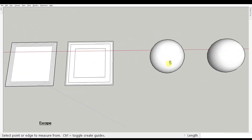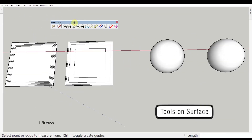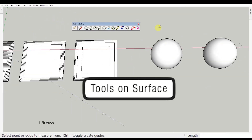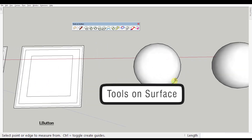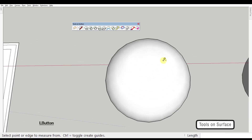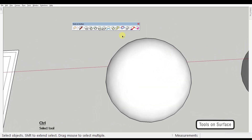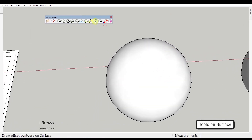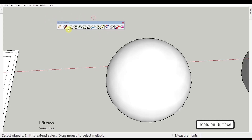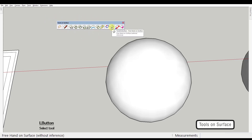Second extension: Tools on Surface by Frito6. This plugin consists of a suite of tools for drawing on curved surfaces with lines, various shapes, offsets, and freehand drawing.